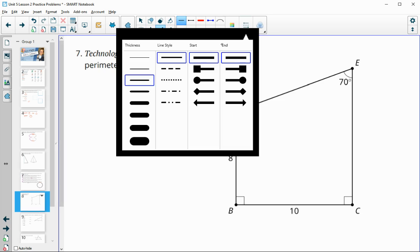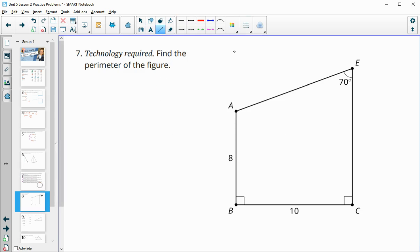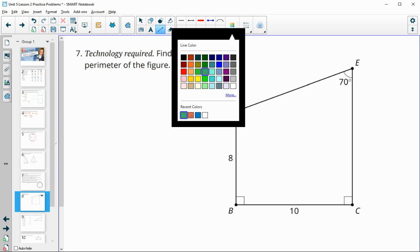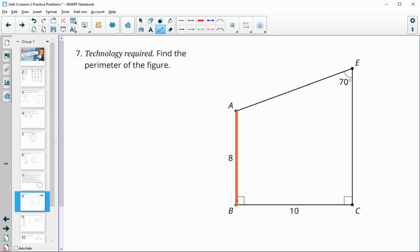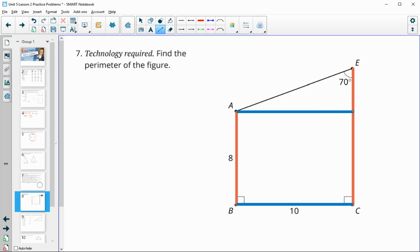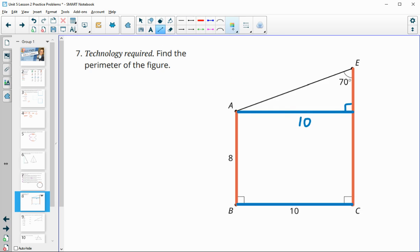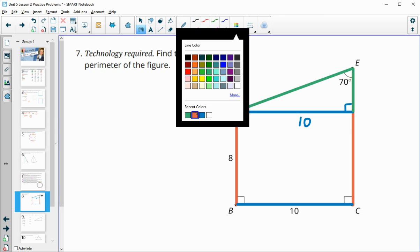Number seven: determine the perimeter of this figure. We know this is a parallelogram because the two orange sides are both perpendicular to the bottom. We can cut this into a rectangle with a blue base segment at a 90-degree angle, making that piece 10. We want this triangle so we can determine the length of the remaining piece — we only know up to 8 on one side, so we need to use trig to find the missing pieces.